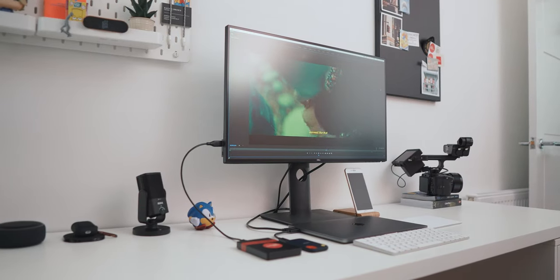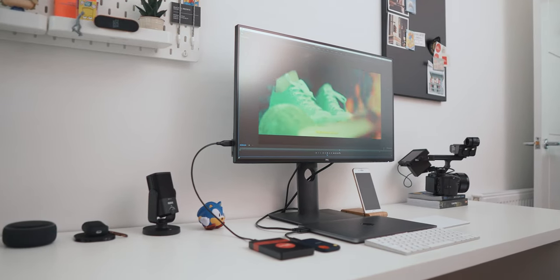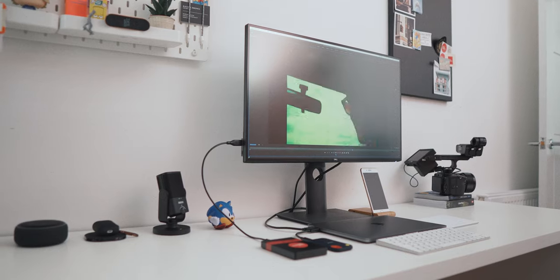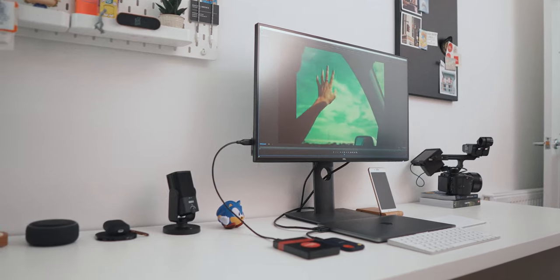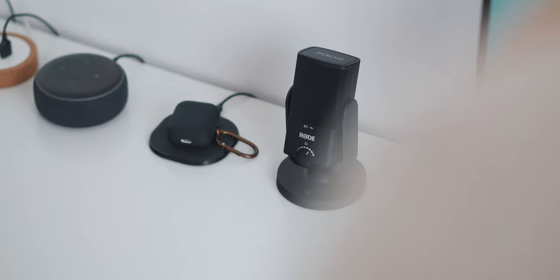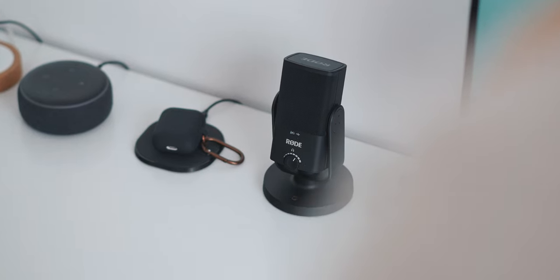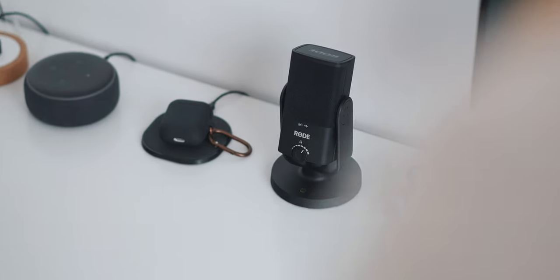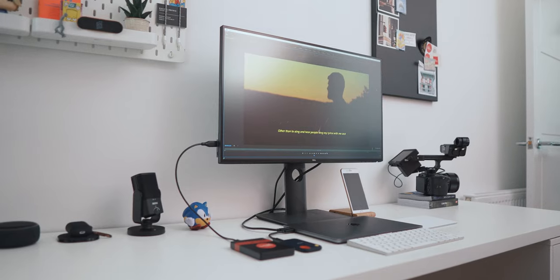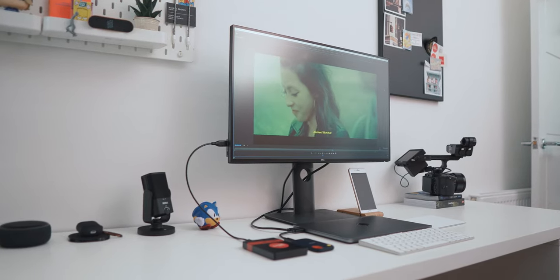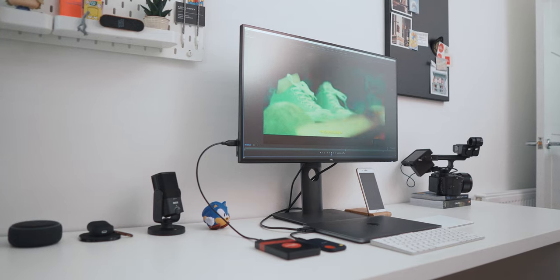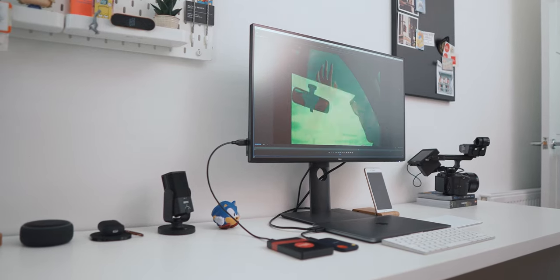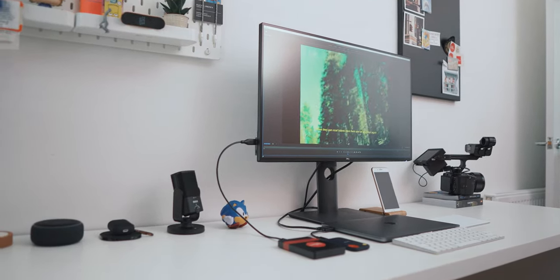Moving to the left of the desk. There's a Rode NT USB Mini, which is a really excellent little USB-C microphone. Sam makes use of this for recording his video game podcast aptly titled the Waste of Time podcast or for smaller bits of voiceover work. There's an Anker wireless charger for topping up his iPhone or AirPods and Amazon Echo Dot second generation for light music, listening and radio playback.